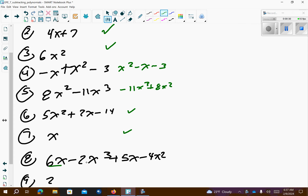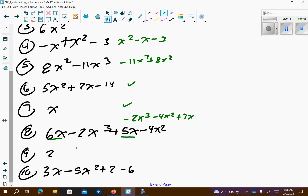Number 8 we have to combine like terms first and then put it in descending order. So negative 2x to the third minus 4x squared plus 3x. Number 9 is in standard form. And number 10 we just need to rearrange the order. So I get negative 5x squared, and that should be an x on the end of that. Then combine these two like terms — that's negative 3x plus 2. So descending order is standard form.